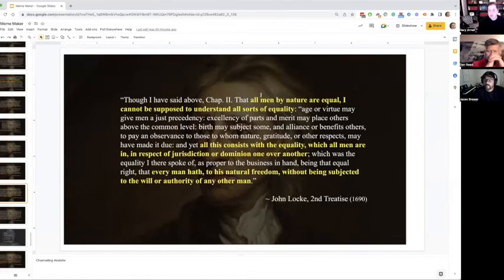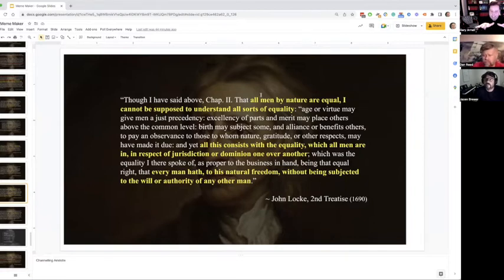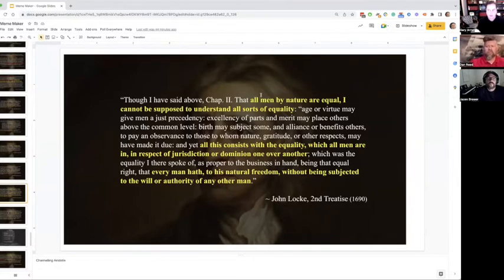That idea is quite in dispute in our society right now — the idea that inequality is natural. In our day and age, that lack of equality seems to be very much frowned upon. But Locke is saying, as did Aristotle, that the state of inequality is natural. What we do about it is a conversation worth having, but it's natural to be unequal.